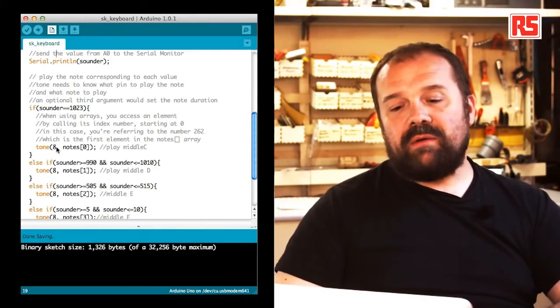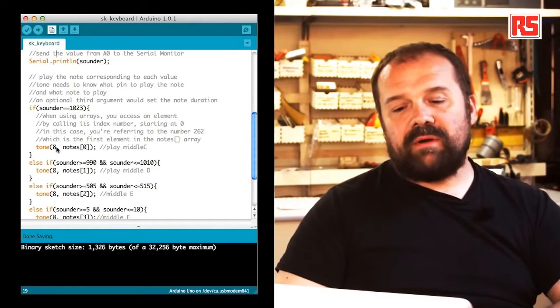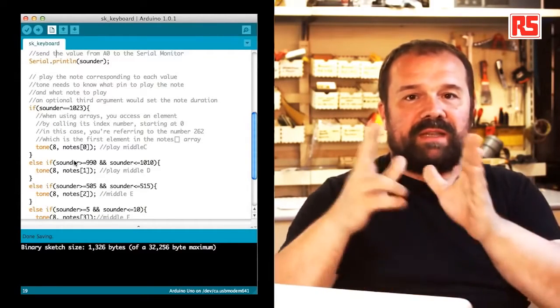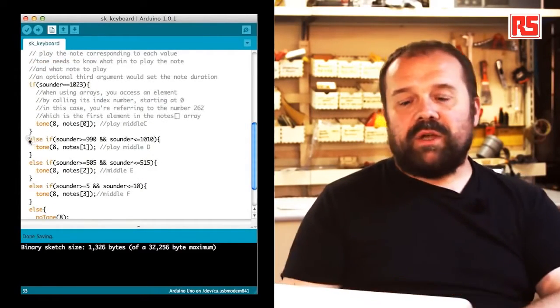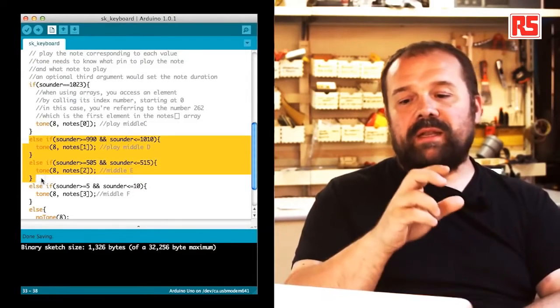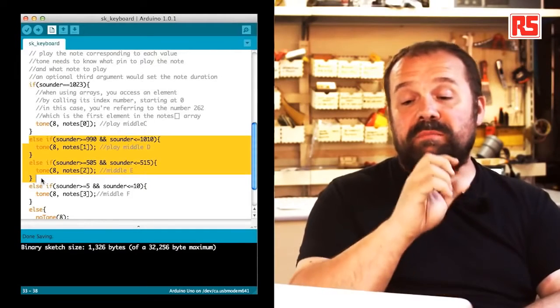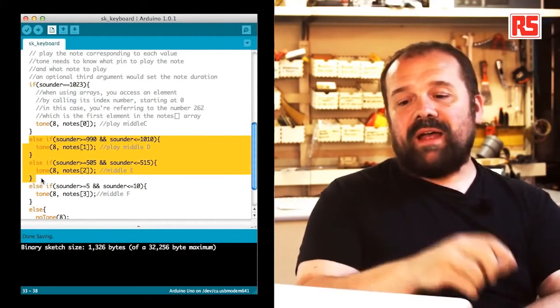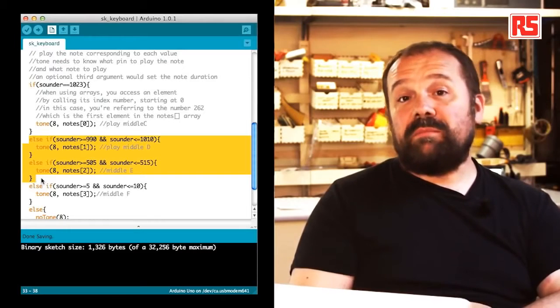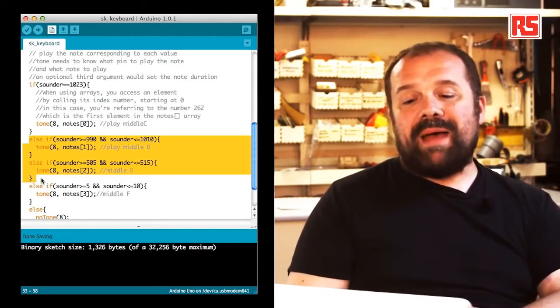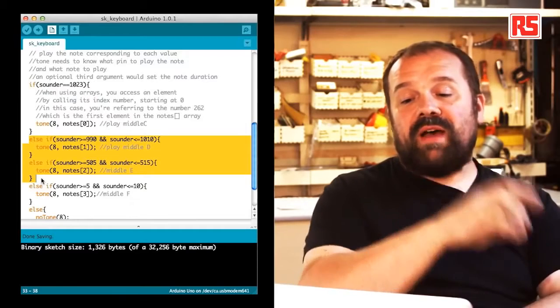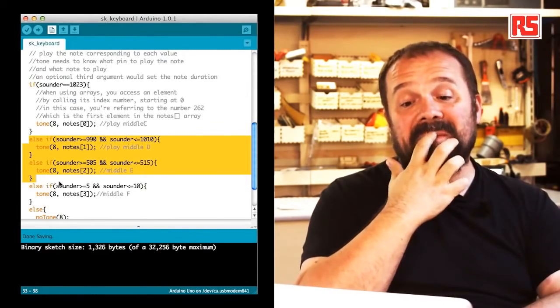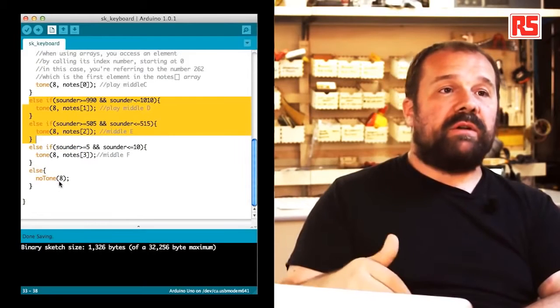If we continue down the source code, you can see there's a number of else if statements that divide the value of sounder in different bands. We have a band that goes between 920 and 1010 that corresponds to the middle D, a band between 505 and 515 that corresponds to the middle E, and finally a band between 5 and 10 that represents the middle F.